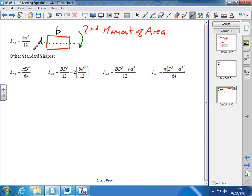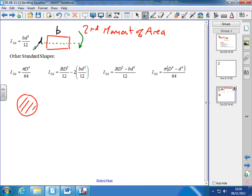The first of these is for a cylindrical beam. Looking at the cross-section from the end, it's a solid circle. In this particular formula, D represents the diameter of the beam, so the second moment of area is pi times the diameter to the power of 4 over 64.